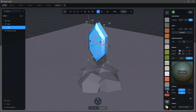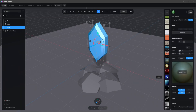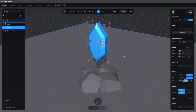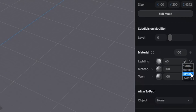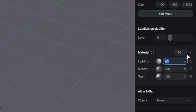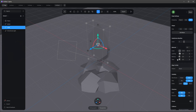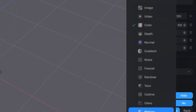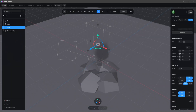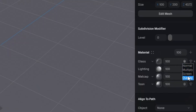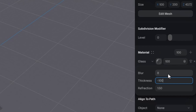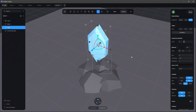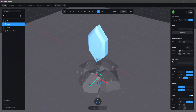Bring the matcap in between and set the blend to screen. Change it to matcap 4 for a bit more reflection. Set the lighting to screen at 100. For the last layer, add glass on top, set to screen, with values eight by minus 100 by two. That's all for the gem.